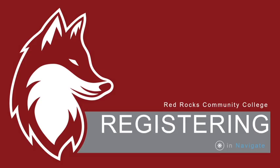In this video, we'll go over how to register for classes in Navigate. This video assumes that you already know exactly what classes you want to register for.